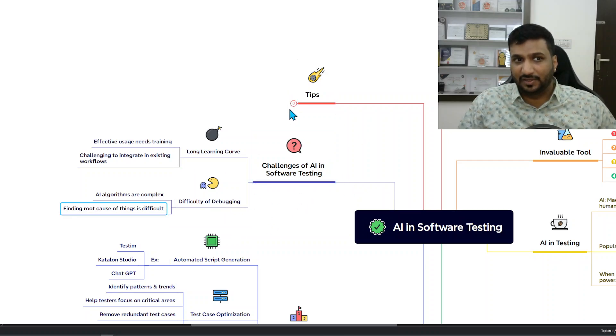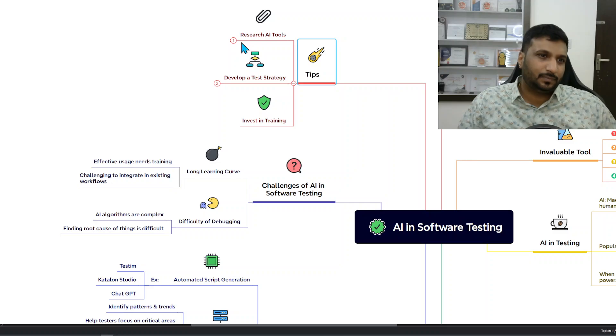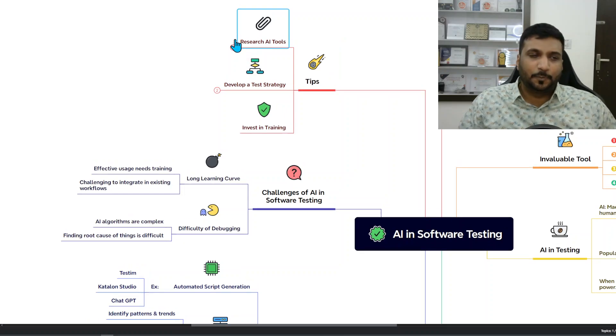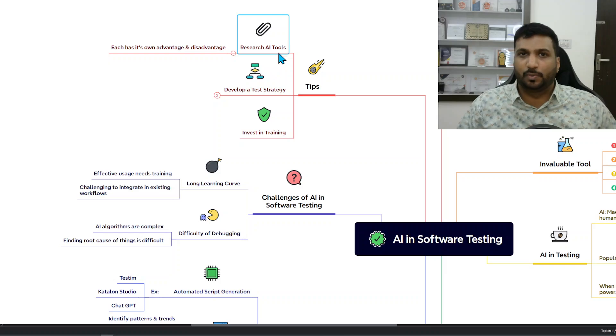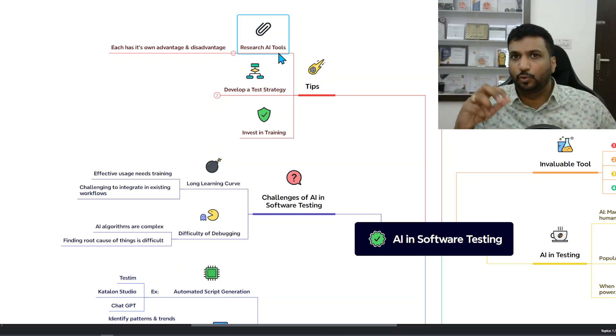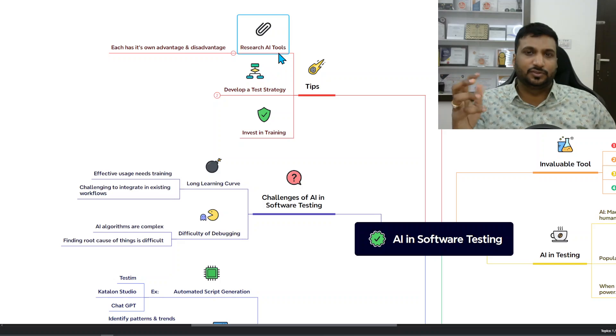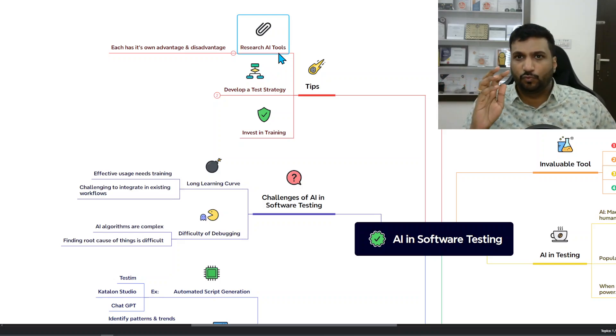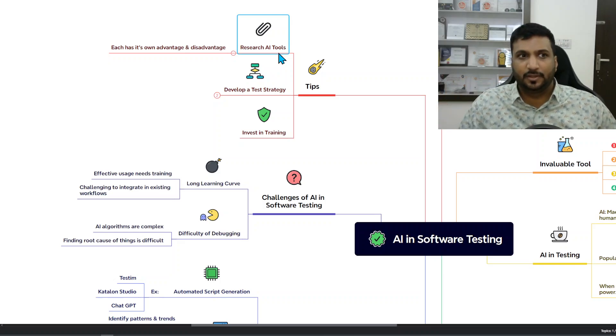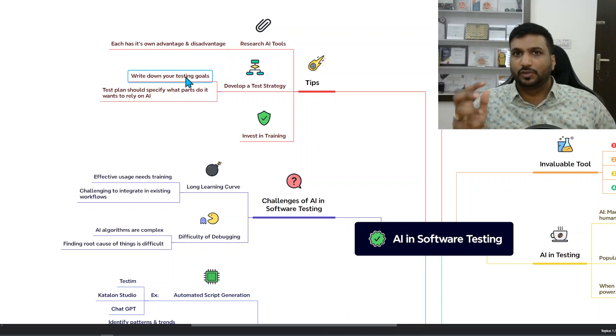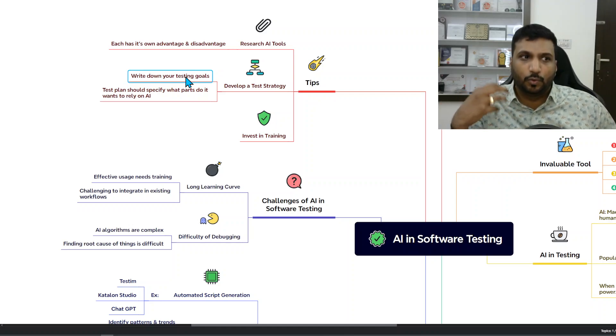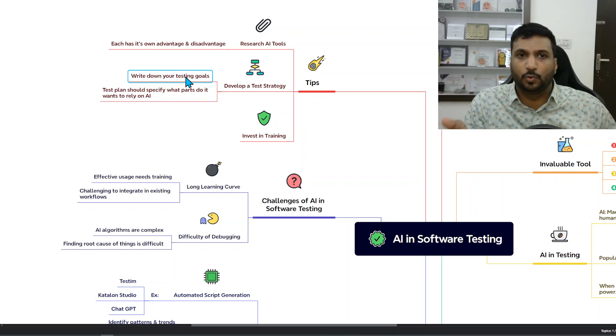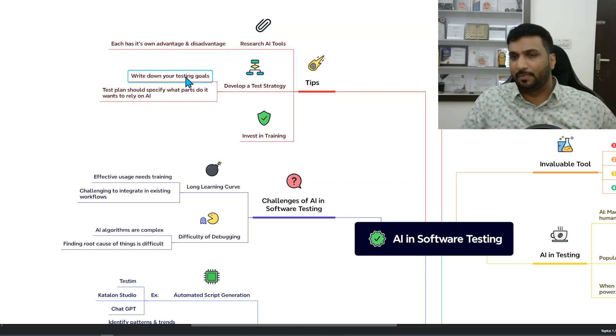Tips - first is research on AI tools. Multiple tools are there, multiple tools are coming, and each has its own advantage and disadvantage, so weigh in all of those aspects very judiciously. Develop test strategy - very important. Write down your testing goals, what do you expect from AI, what kind of task do you want to put into AI and you want to rely on AI.